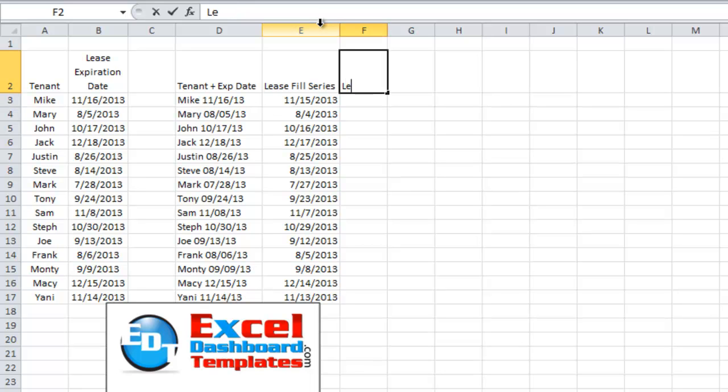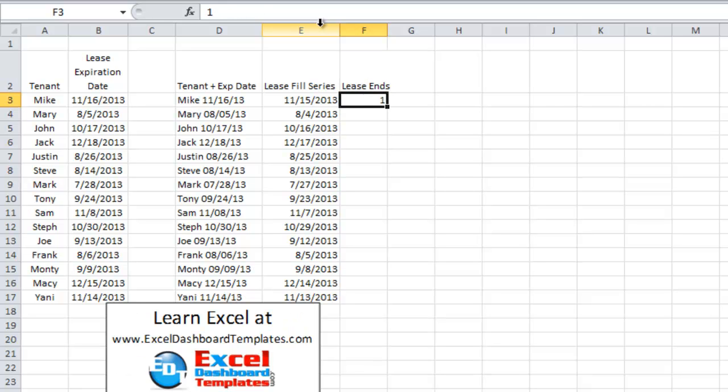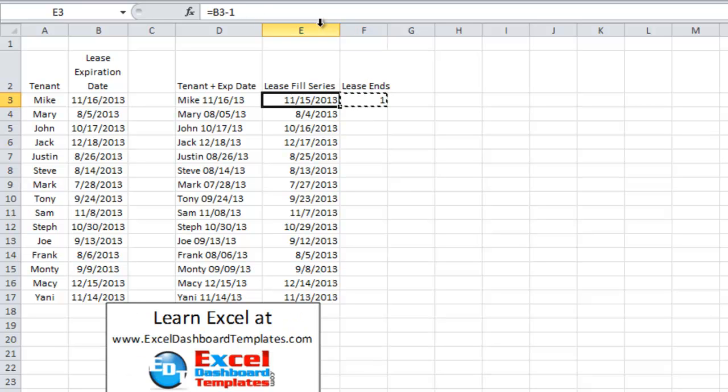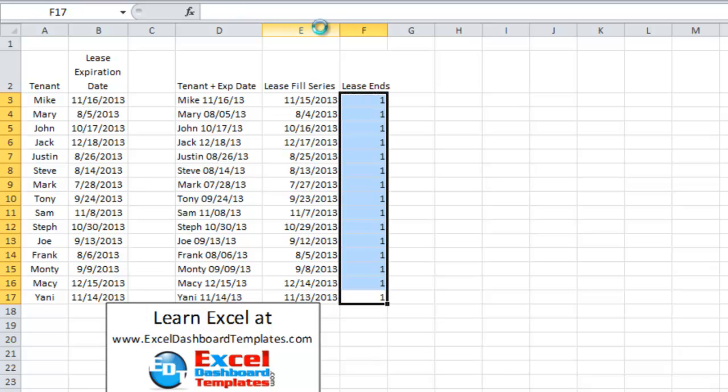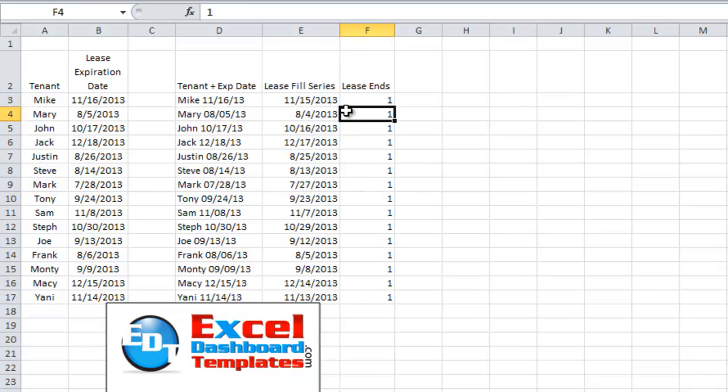Then we want lease ends. This is just going to be the one. We're going to add that one right back in there and put that into our chart as well.